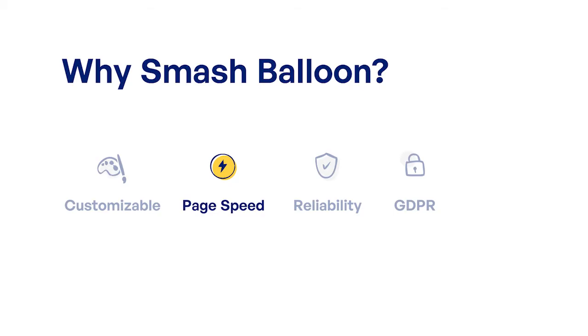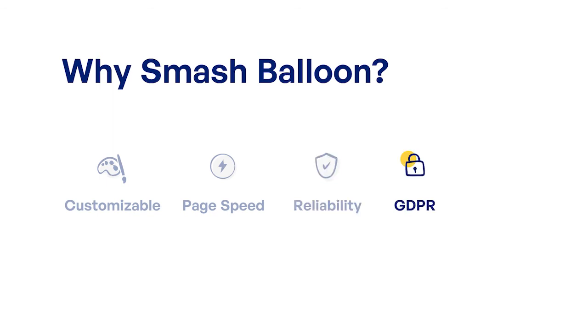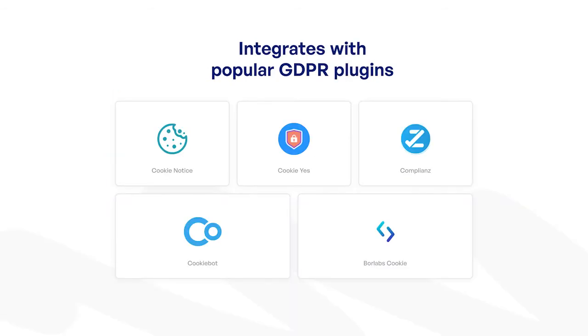While most YouTube plugins slow down your WordPress website, ours is page speed optimized and built with performance in mind. Our plugin is very reliable with timely updates to accommodate the frequent changes with both YouTube and WordPress. Our YouTube feed plugin is also GDPR compliant and automatically integrates with the popular GDPR and cookie consent plugins in just a single click.